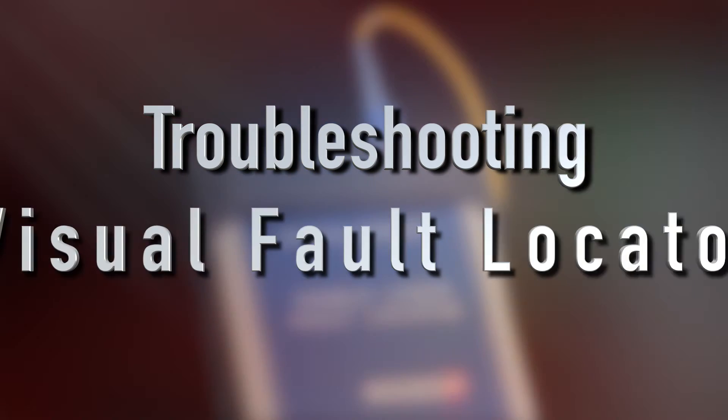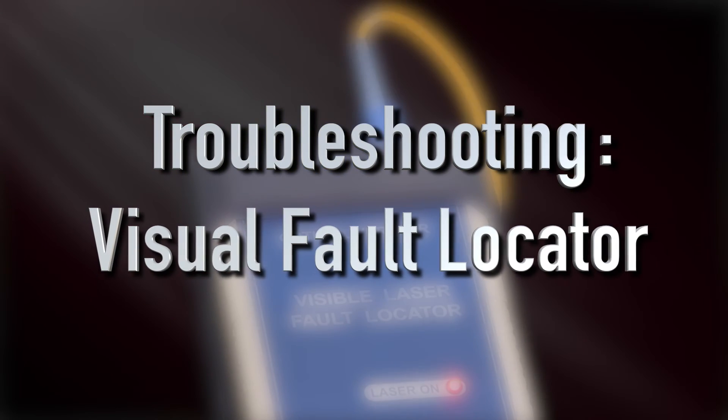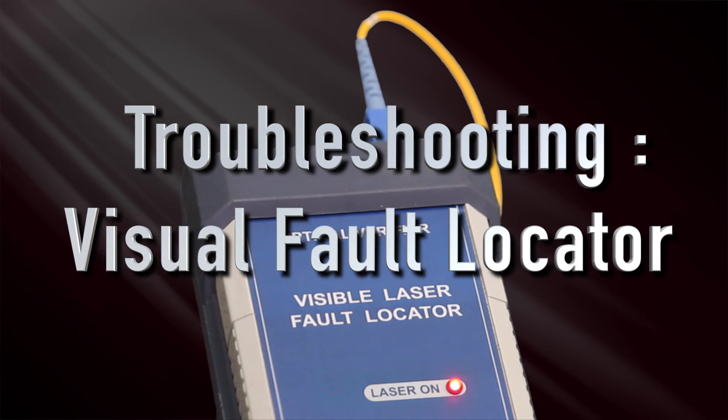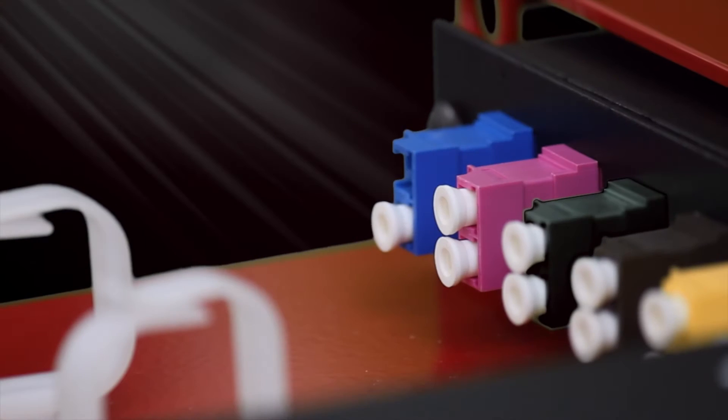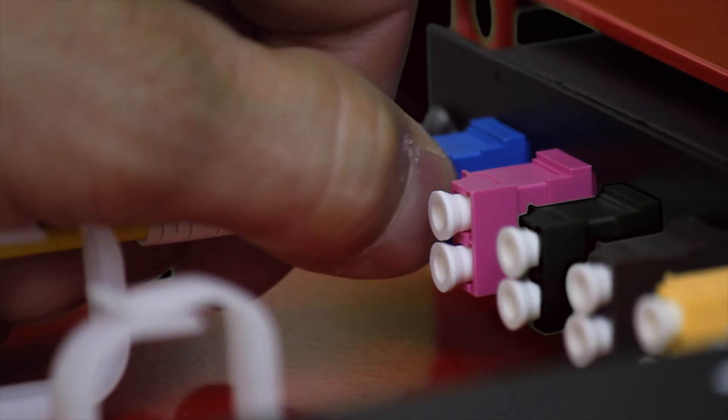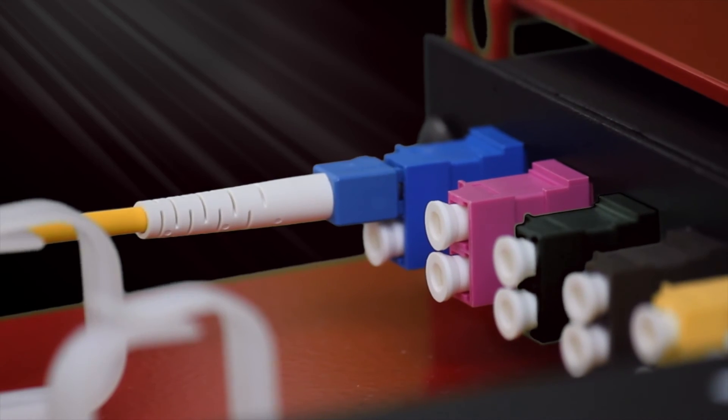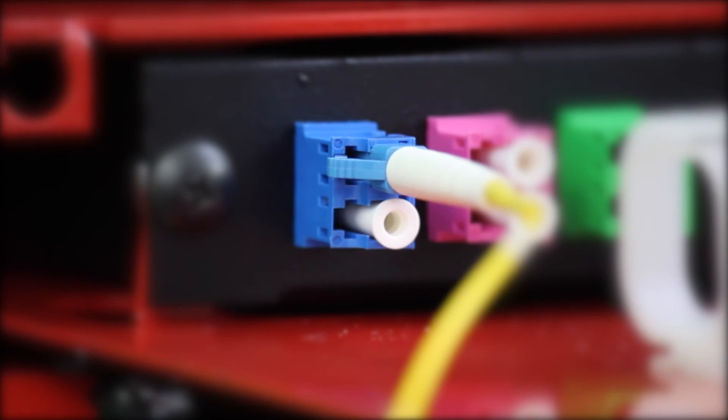A visual fault locator, also known as red visible light, is an inexpensive tool that can be used to verify continuity and polarity. Clean the end faces of a patch cable, then plug in the VFL to the transmit port of the remote radio head adapter.